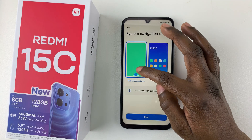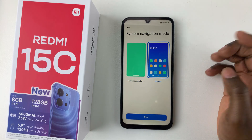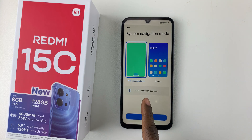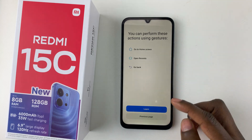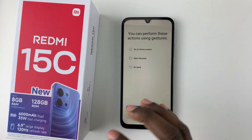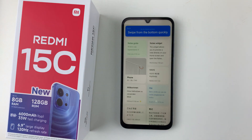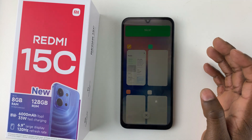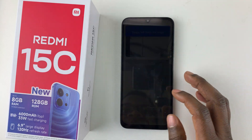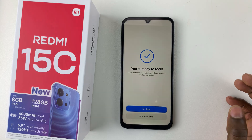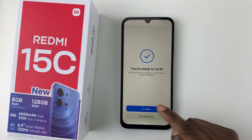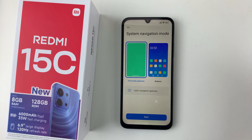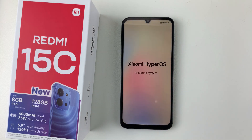Choose your system navigation mode: gestures or buttons. If you select full-screen gestures, a tutorial will appear — tap Learn to follow through and learn how to use gestures. Once done, tap 'I'm Done,' or tap 'One More Time' to redo it. Choose the option you prefer and tap Next.